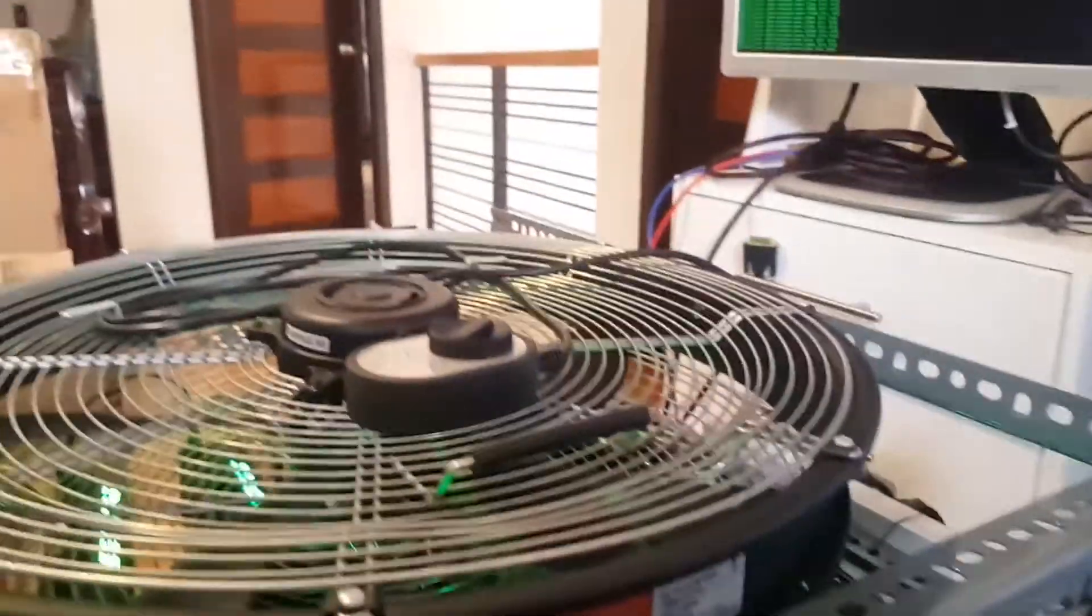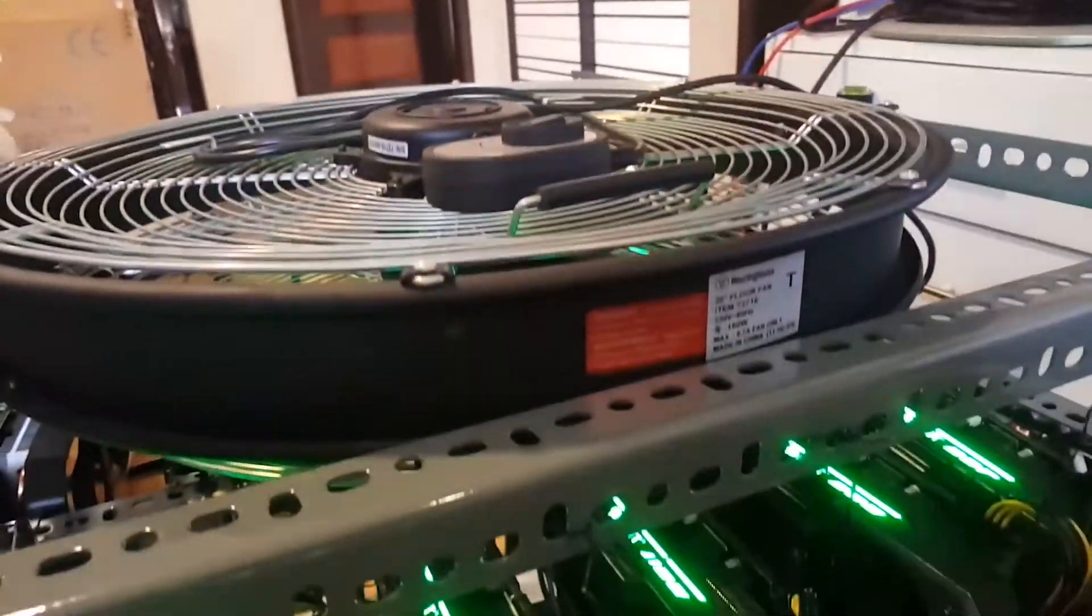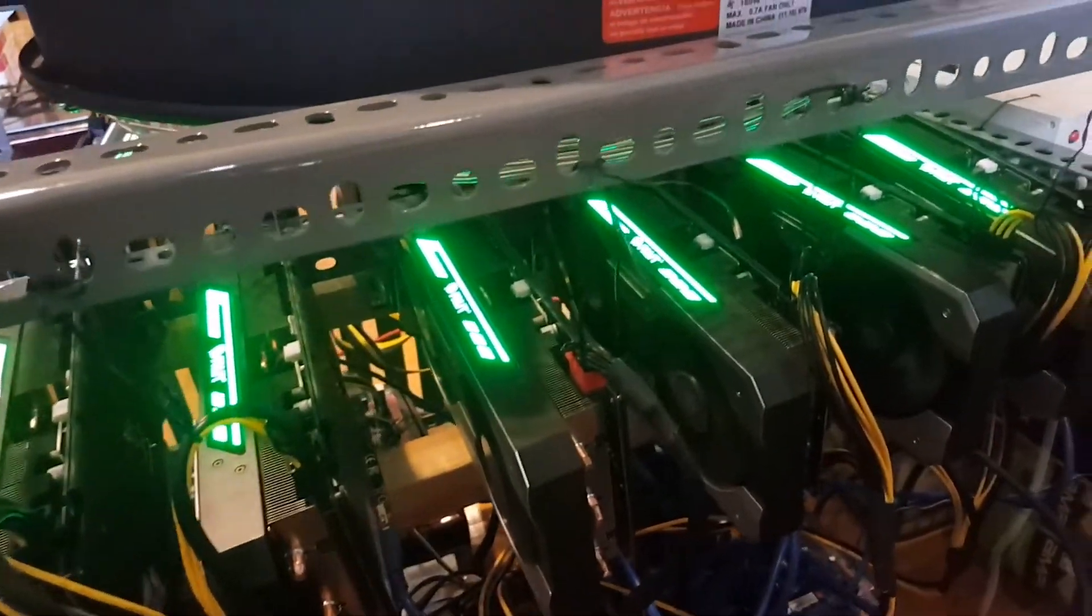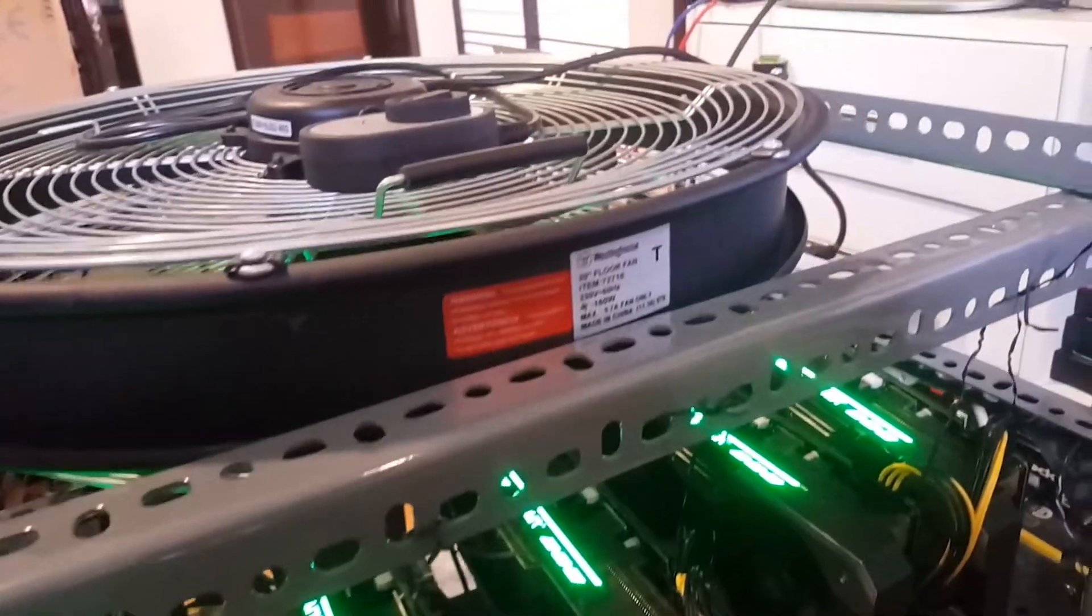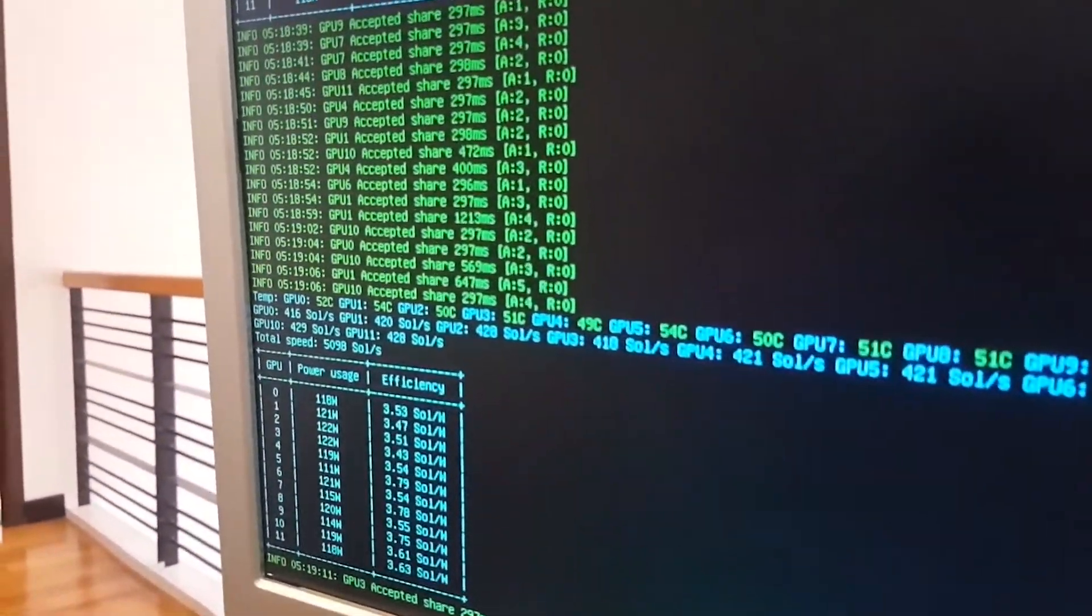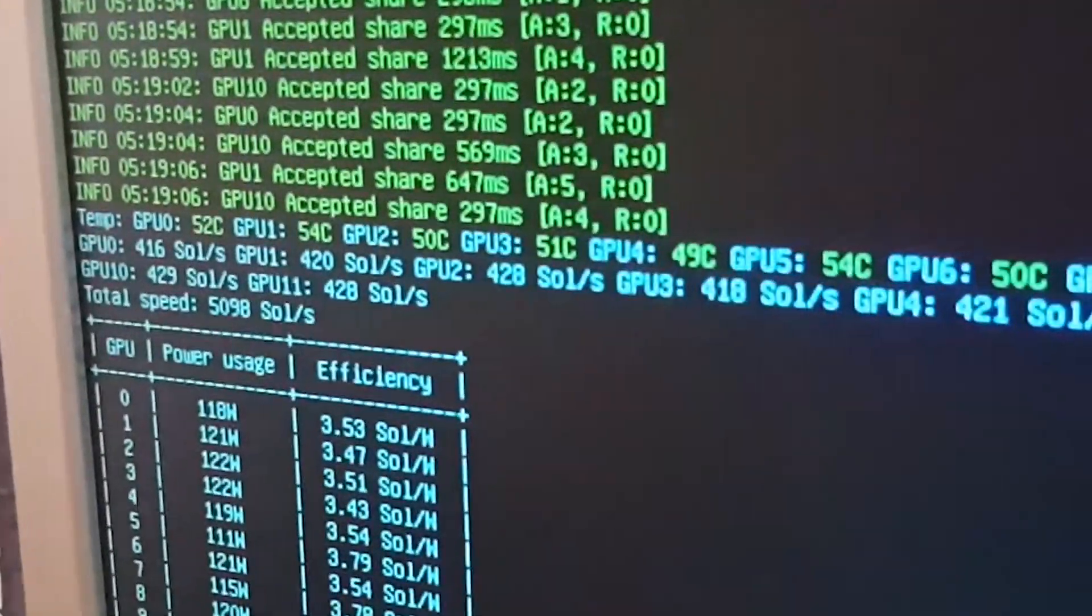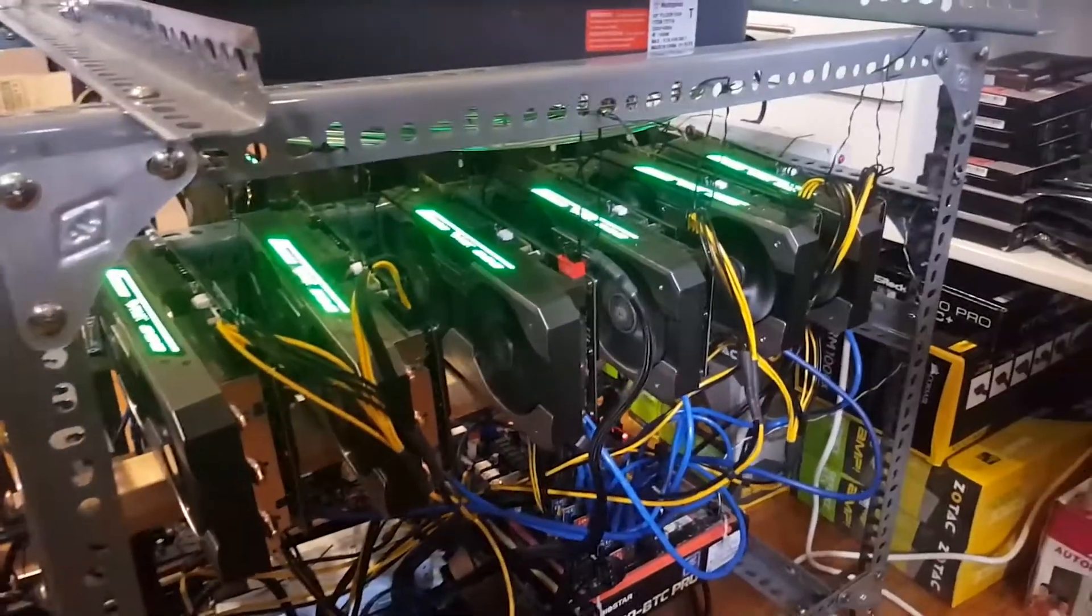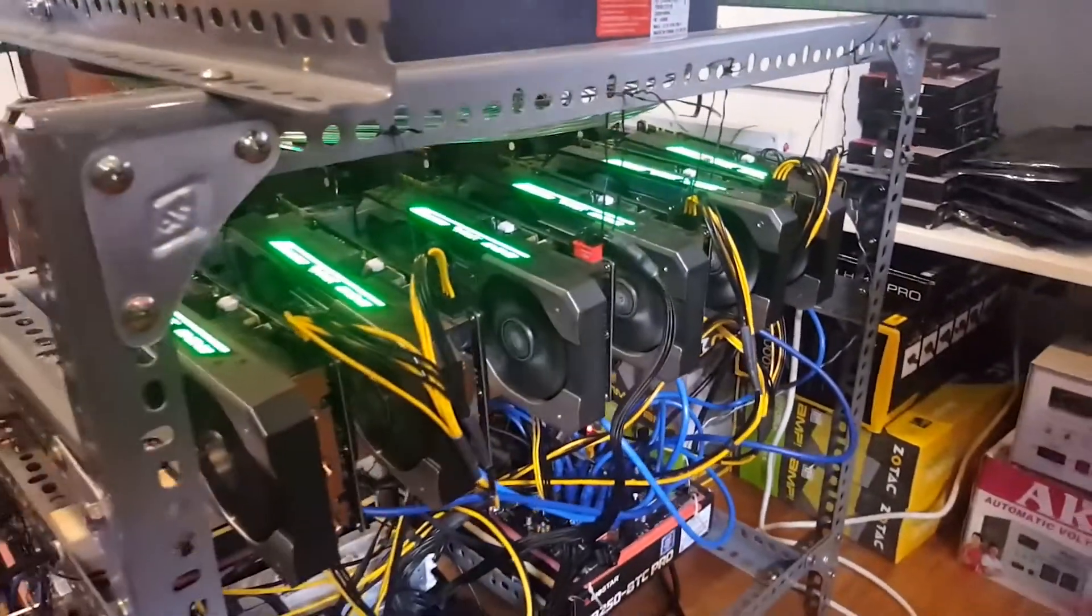So finally, I was able to get my second rig up and running. 12 Palit Jetstream GTX 1070 video cards running on Simple Mining OS, currently mining Zcash at 5,000 solutions per second. Let's get on the details of this build, shall we?